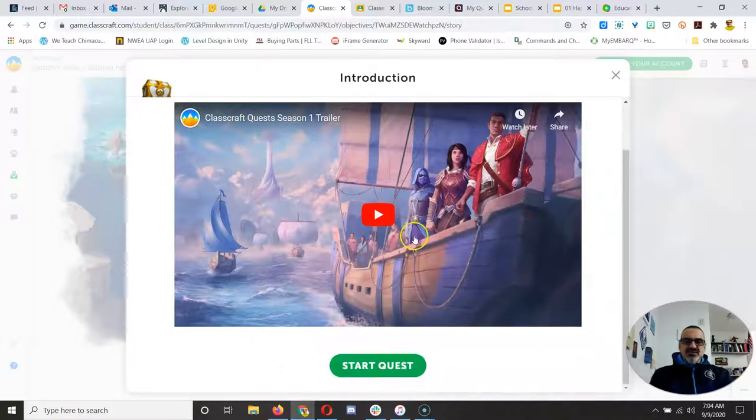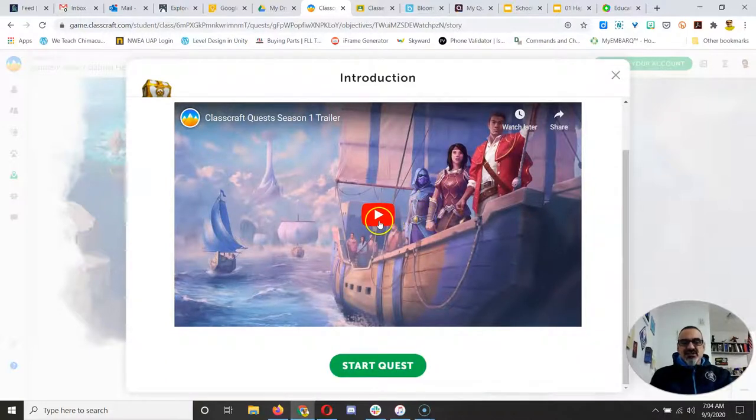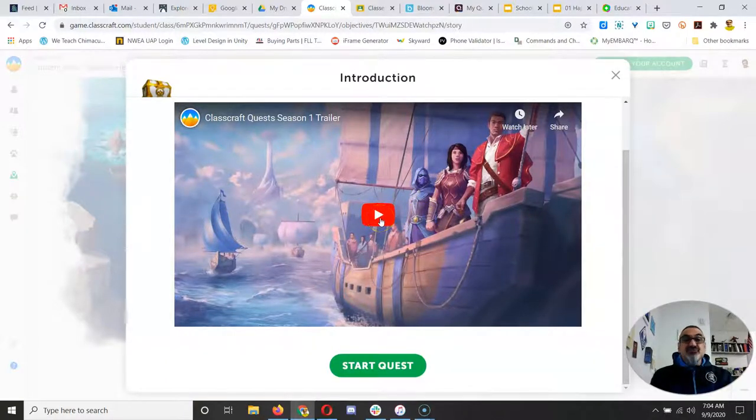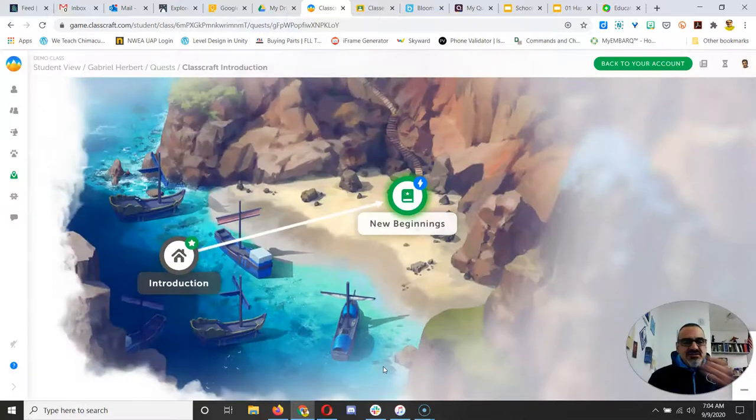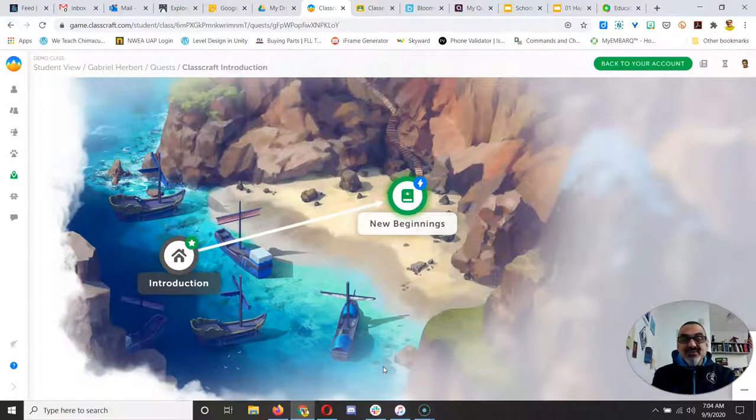Now this first quest has a video so you're going to click on it and watch it. After you've watched the video, you just click on start quest. It's that simple.